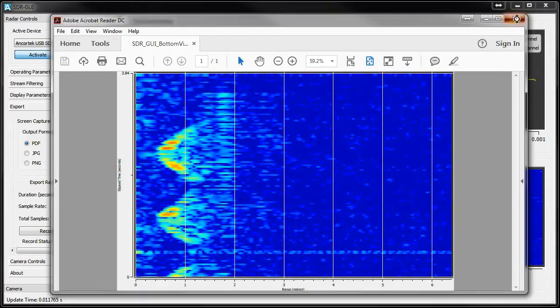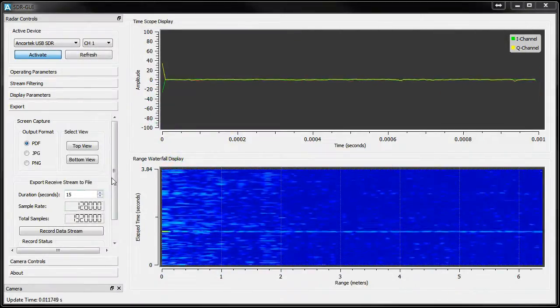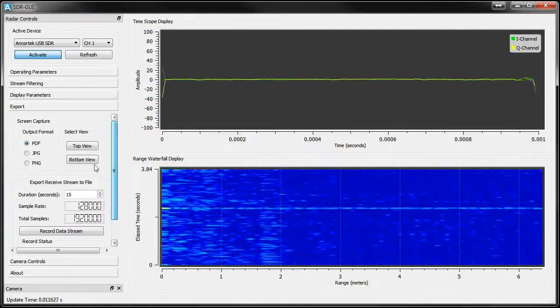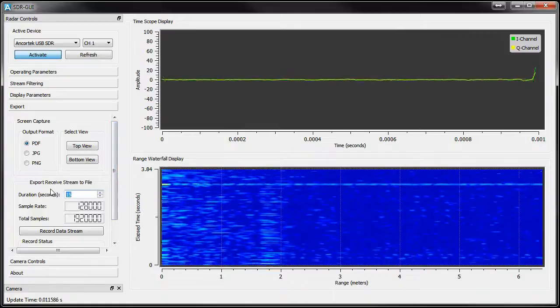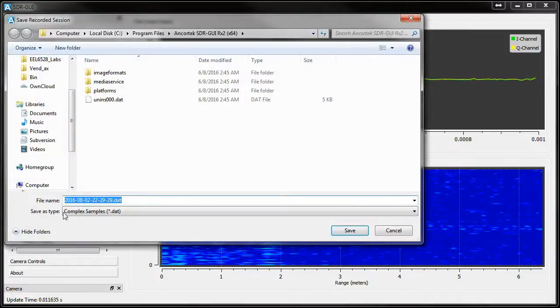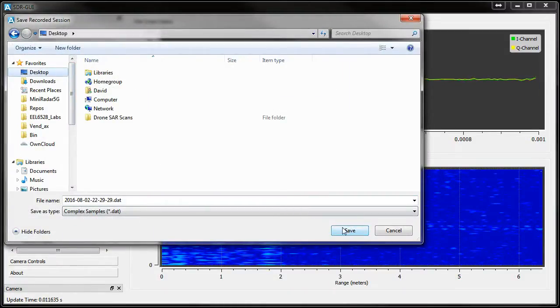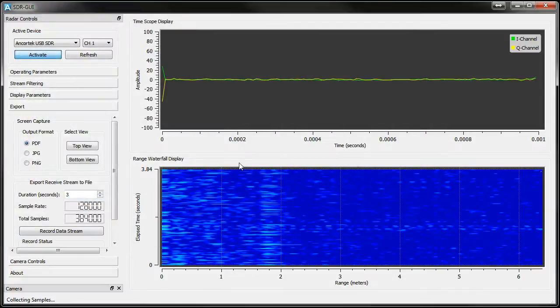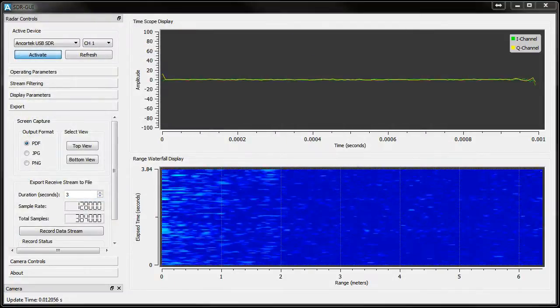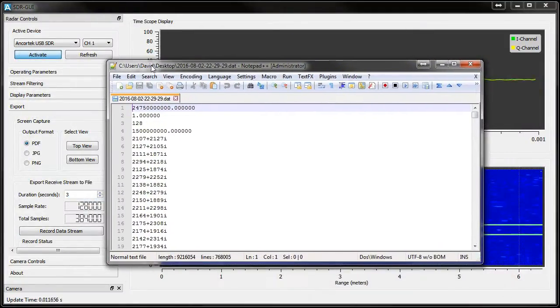You can also export the raw samples collected to a row text file. Let's make a 3 second recording and save it to the desktop.